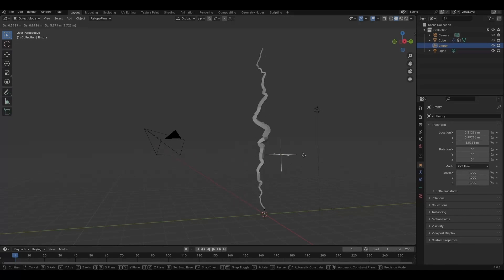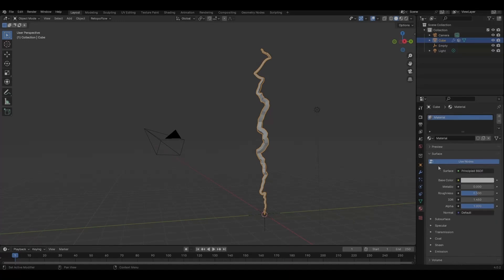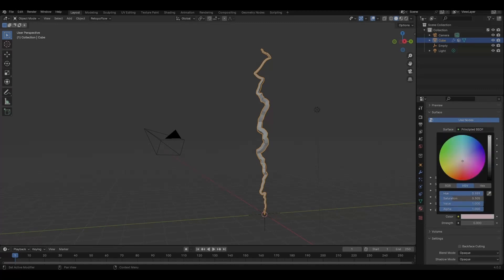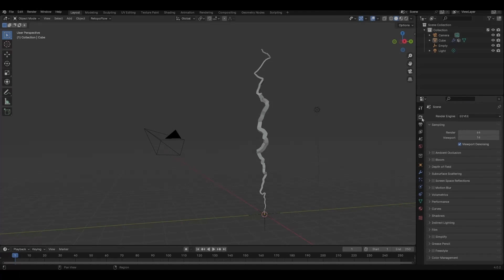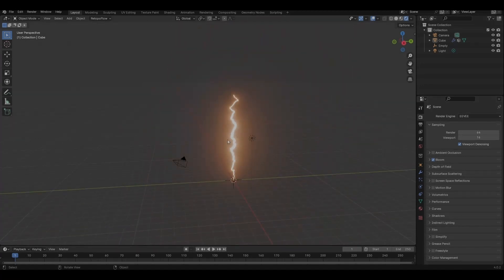Now we've created the lightning shape. Give it a material — go down to emission and change the color to orange, because I want this lightning trail look from the Flash TV show and comic books. In Eevee, go into viewport shading and turn on bloom to give it that nice orange glow. And that's basically how you create the lightning.